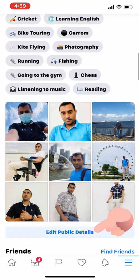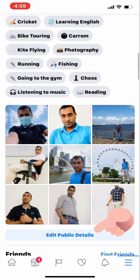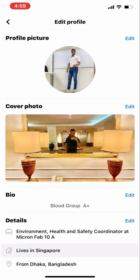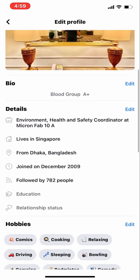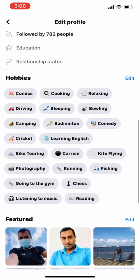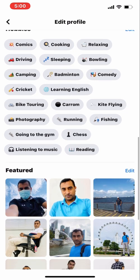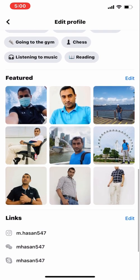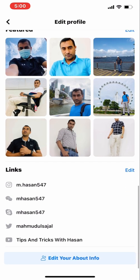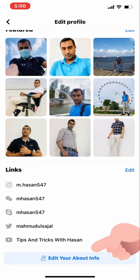First thing, go to your profile then come down to edit public details. Look at this screen where the finger is pointing. Edit profile — scroll down all the way to the bottom, then click on edit your about info.